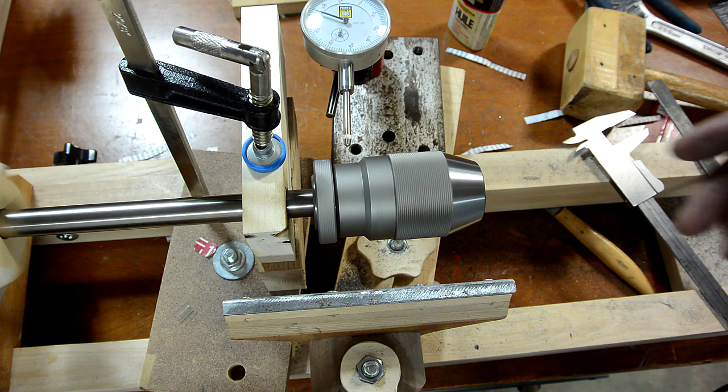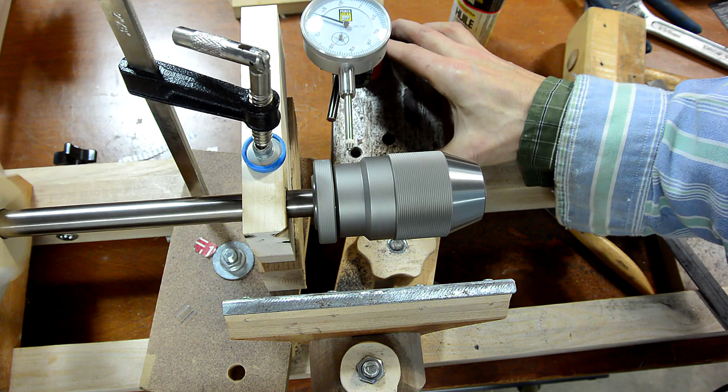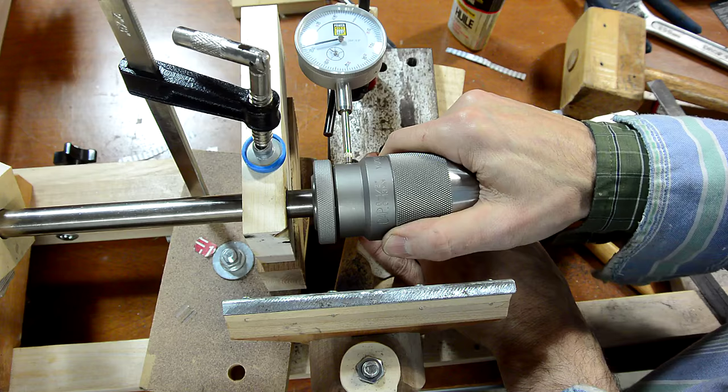There's still quite a bit of runout here. It's still got a bit of wiggle room.